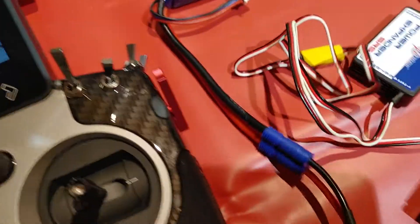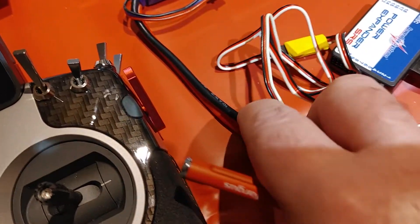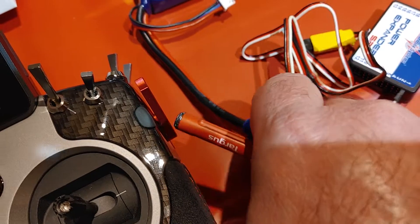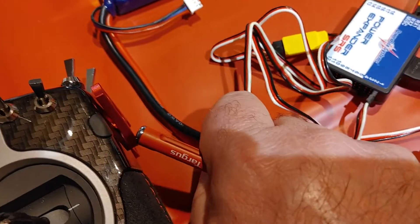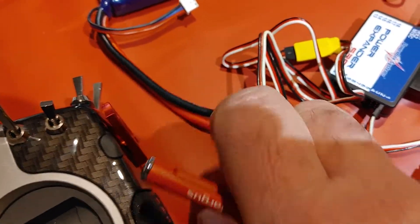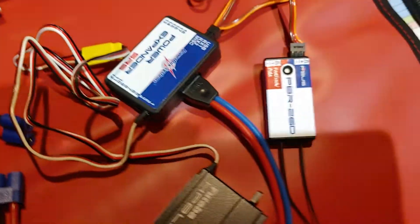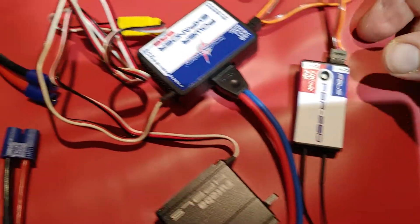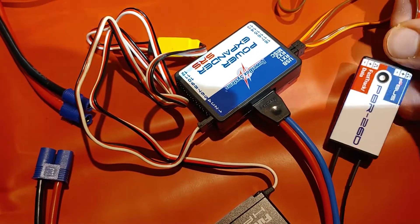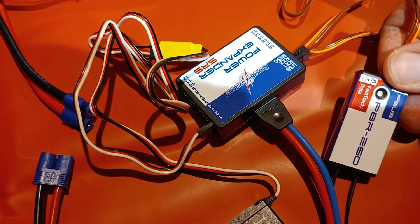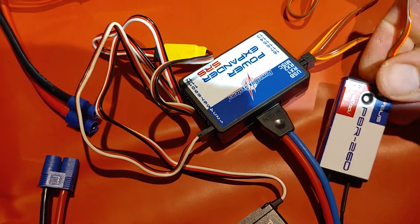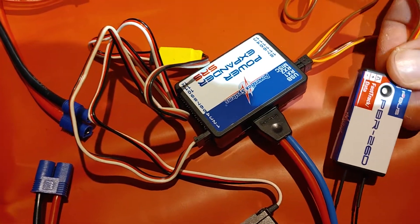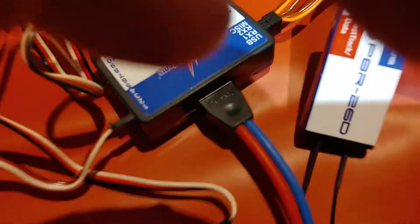If I now switch off power to the receivers and the expander, and we disconnect receiver one, receiver A. Little bit tricky to do with one hand.